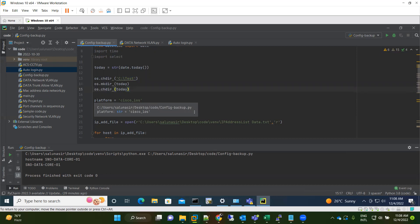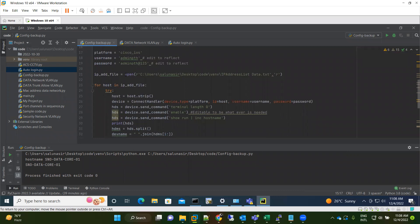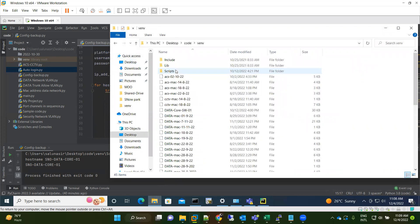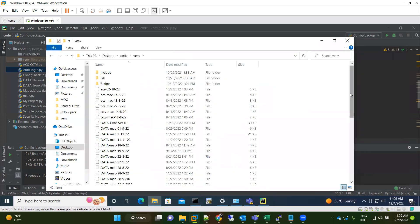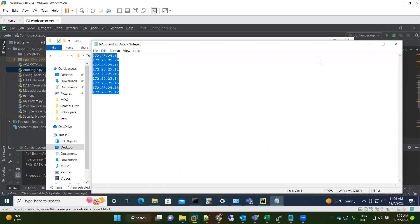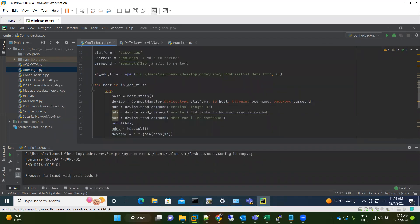Next is the platform definition — this is the Netmiko syntax. We define which platform the device is: Cisco IOS, Cisco IOS-XE, Juniper, or whatever it is. The library uses this to identify the platform, along with the username and password, which apply to all your devices. Next, there is an IP address file at the path 'C:/user/ip_address_data'. This file contains the IP addresses of all the network devices.